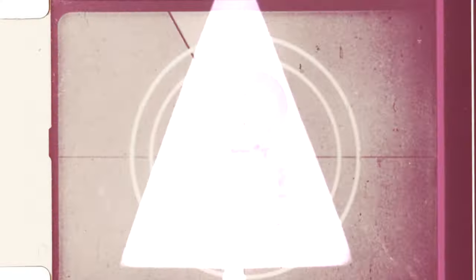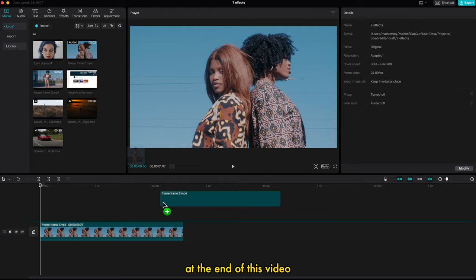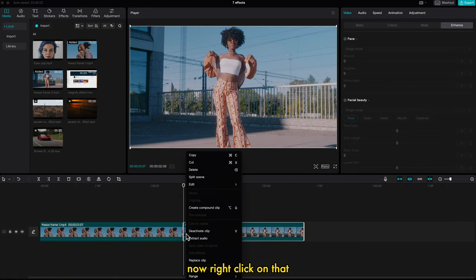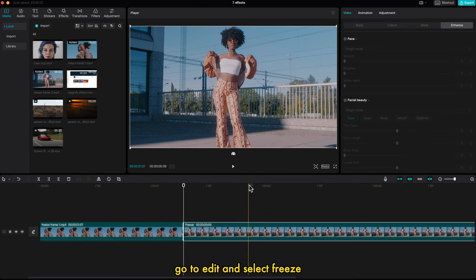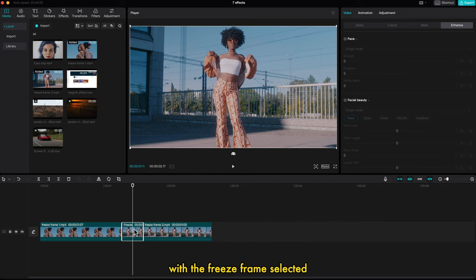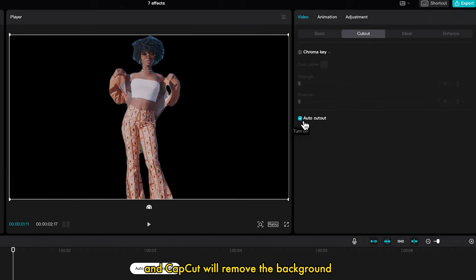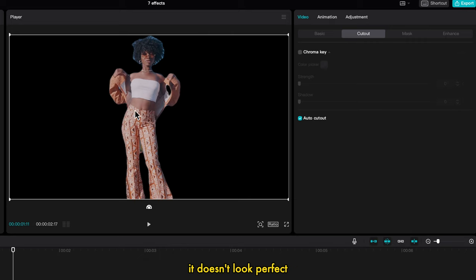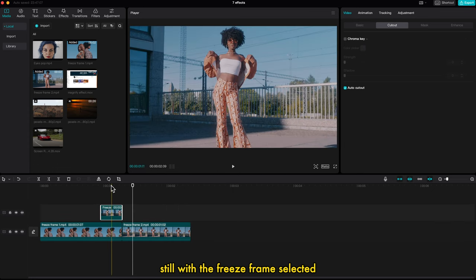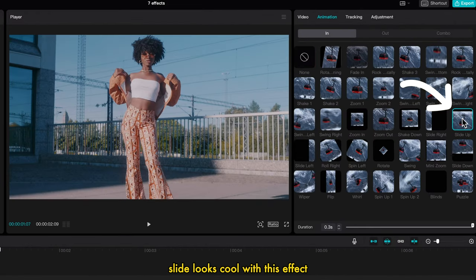Freeze Frame Transition — this is my favorite among these effects. Comment down below which one is your favorite. With two videos in the timeline, click on the second video, take the cursor to the first frame, right click, go to Edit and select Freeze. This will freeze the first frame of the video. Change the duration to somewhere between 4 to 8 frames. With the freeze frame selected, go to the right side, select Cut Out, turn on Auto Cut Out and CapCut will remove the background. It doesn't look perfect but it's a fast transition so no one will really see it. Now drag it to the top ending frames of the second video. With the freeze frame still selected, go to Animation and select any in-animation — Slide looks cool with this effect.